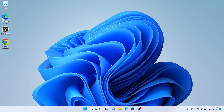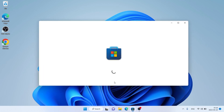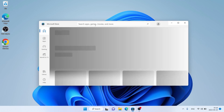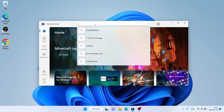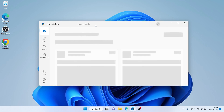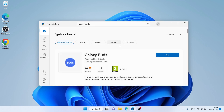Hello and welcome to Fixalt. In this video I am going to show you how to download and install Galaxy Bots for Windows. Let's begin. Follow me — first open Microsoft Store, then search for Galaxy Bots. As you can see, this is Galaxy Bots. Open it.